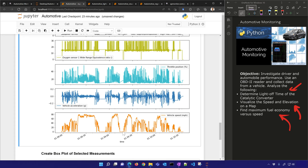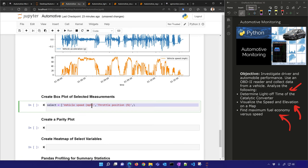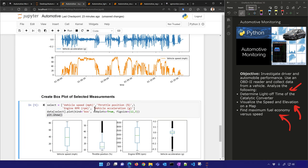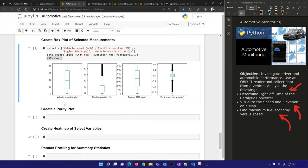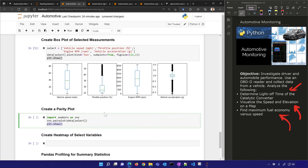Let's create a box plot of some selected measurements. Here we can see the range of throttle position, RPM, vehicle acceleration, and vehicle speed. A parity plot helps show the relationship between variables.